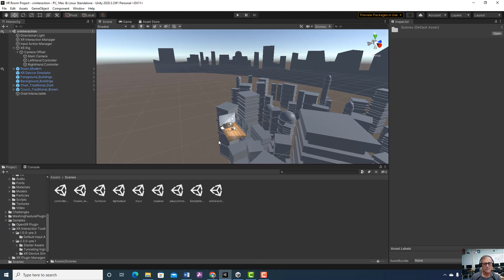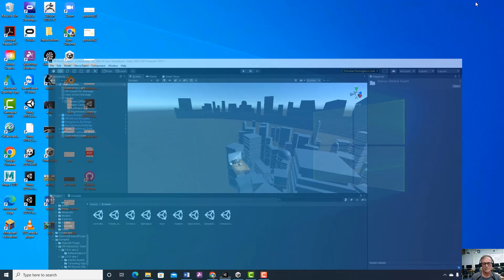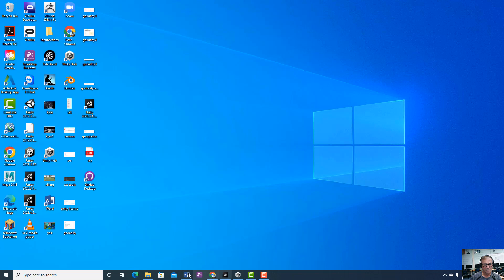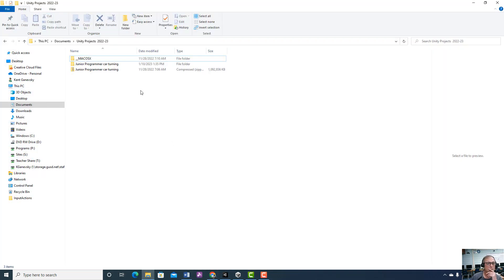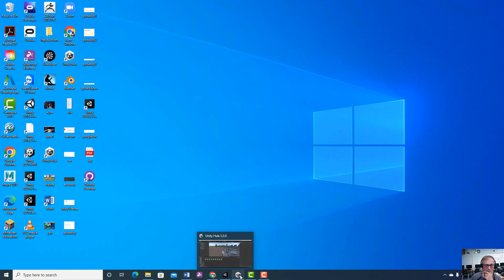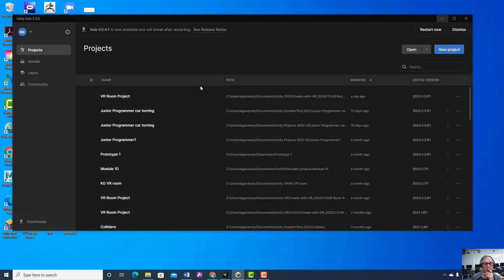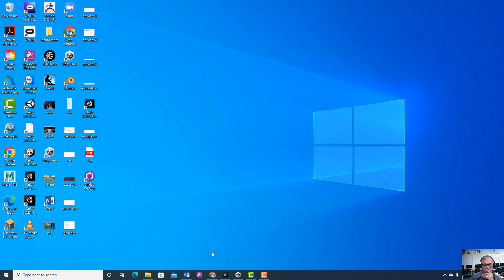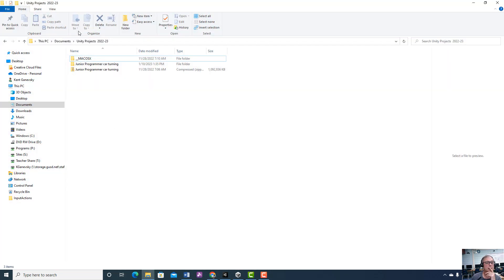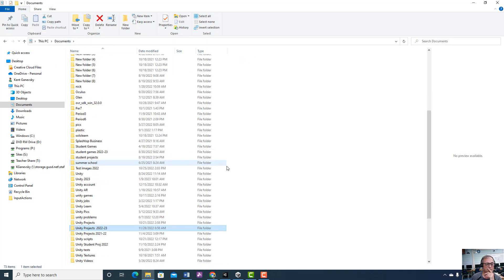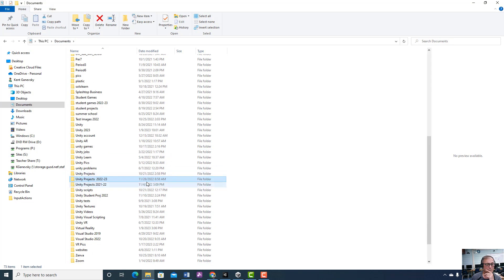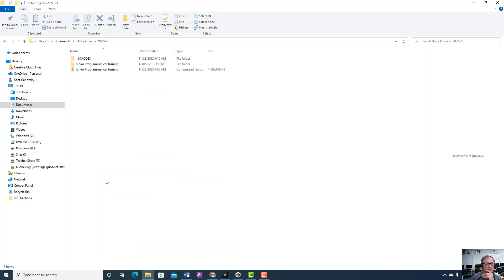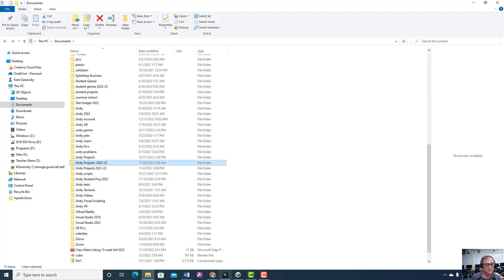Okay, that's the scene. Now if I'm going to go ahead and back up the project, then I would get out of this and I would go to my file folder and I would find it. Now if you don't know where your project is, you can go to the hub. Here's mine: Documents, Unity 2023, Create with VR. So let's go to it. Documents, Unity 2022-23. I don't see it there, maybe I have it in my VRs.